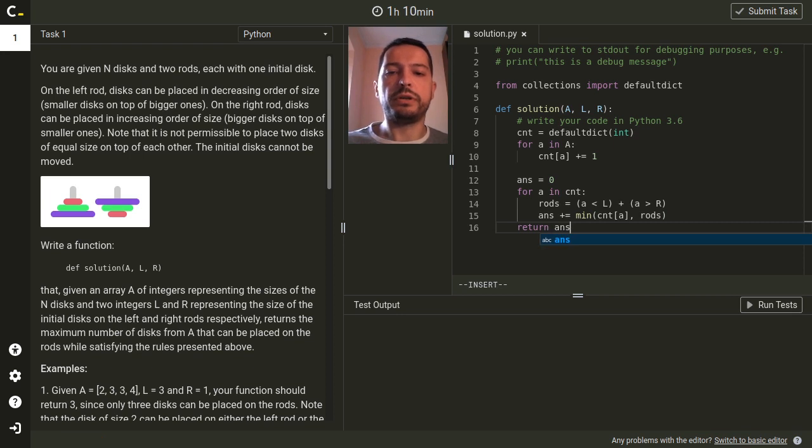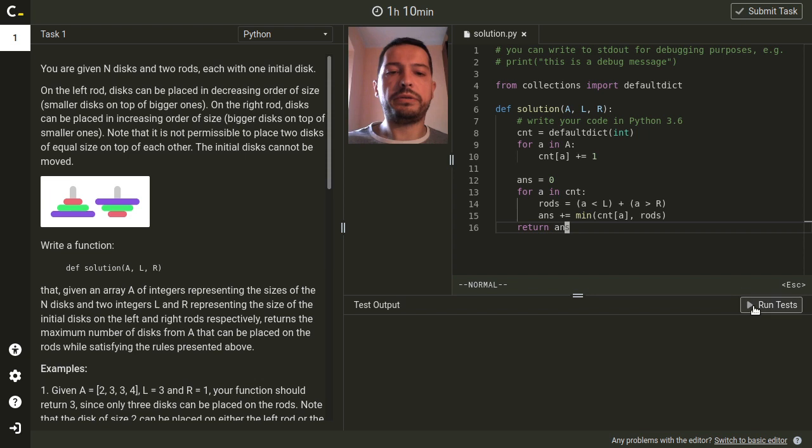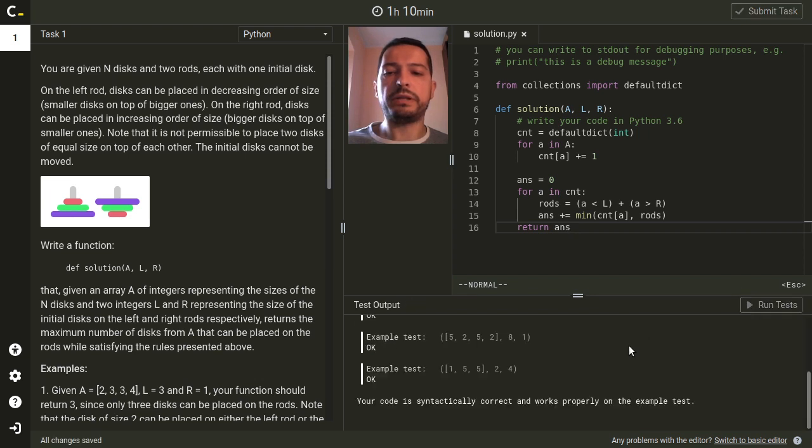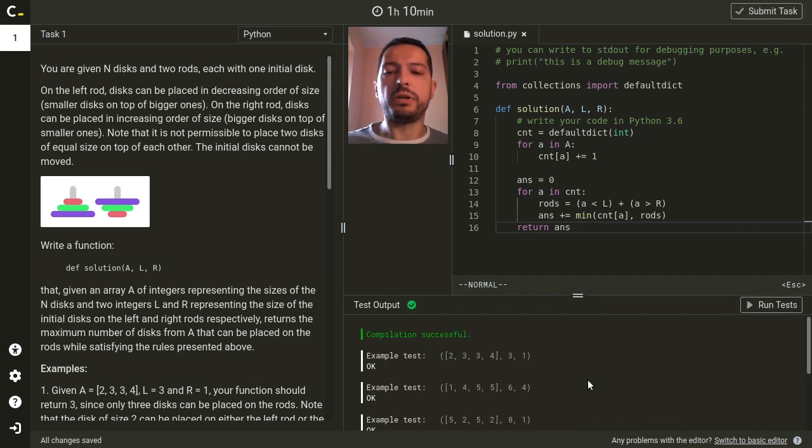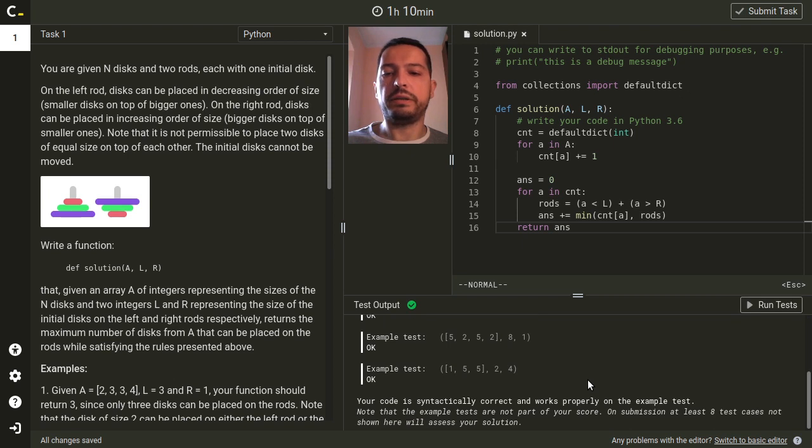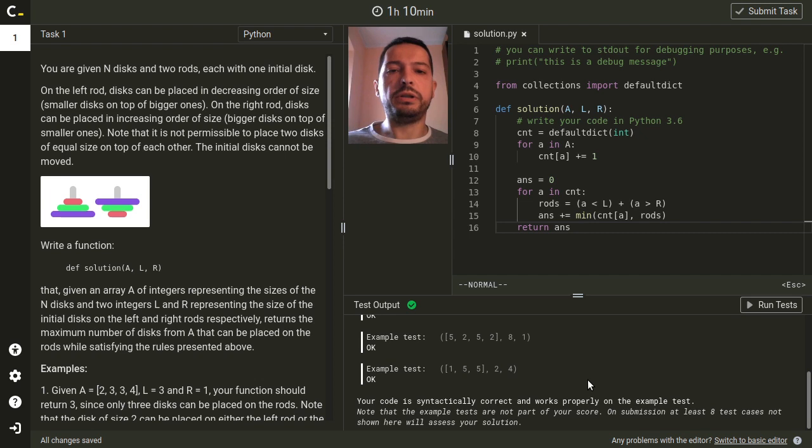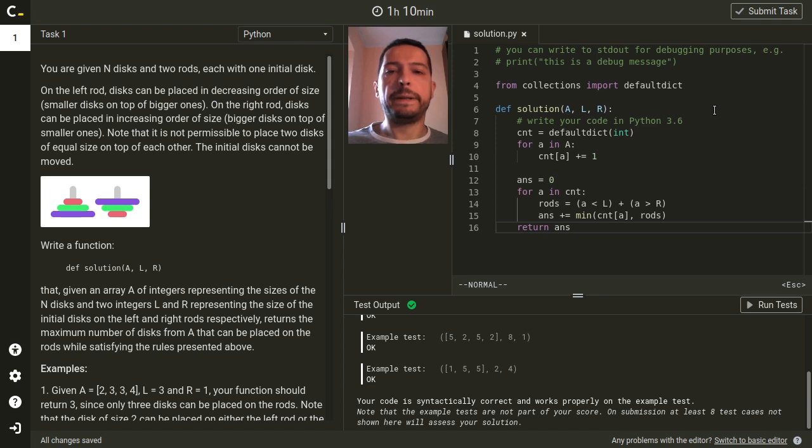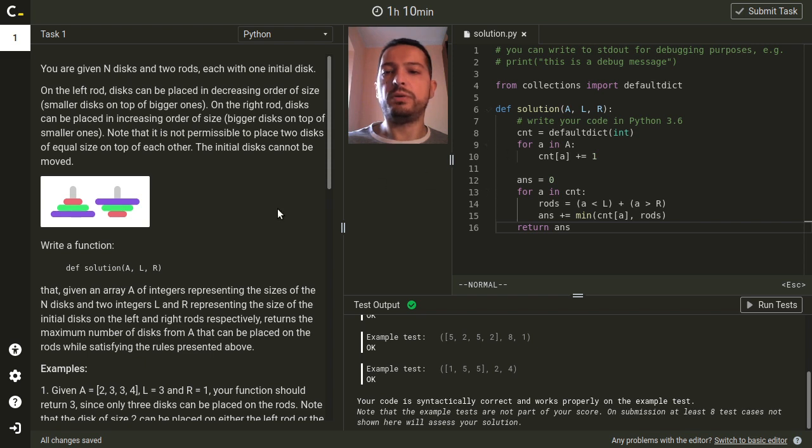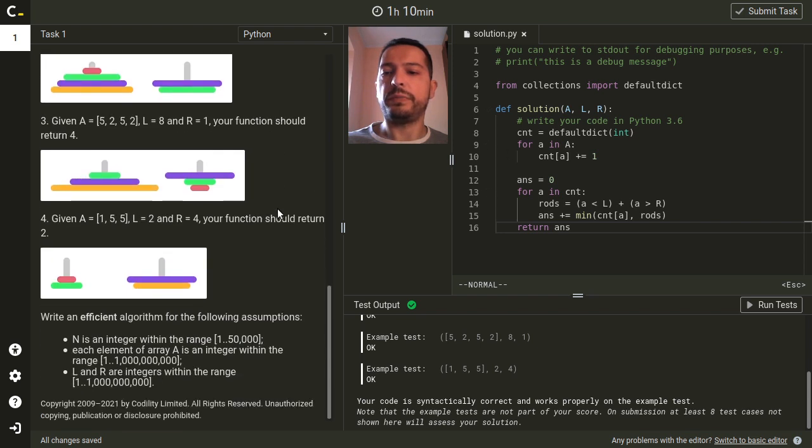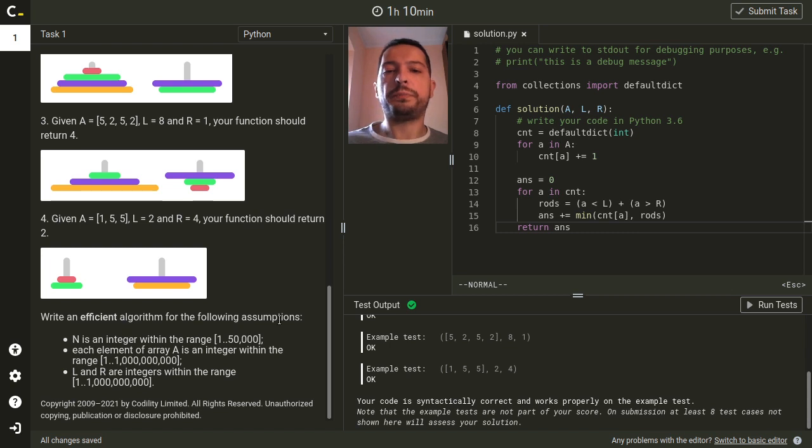Alright so let's run the tests. Compilation successful and example test passed and when evaluated by Codility this code will get 100% because the complexity is also good. The N was within the range of 50,000 so either n log n or linear solution will be fine.